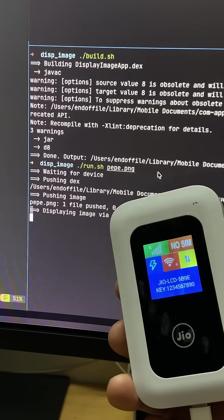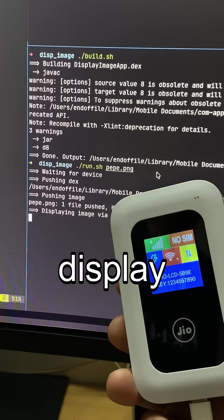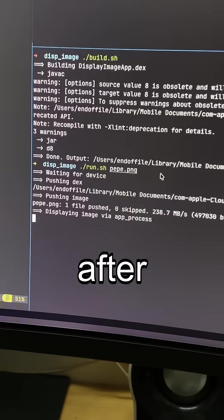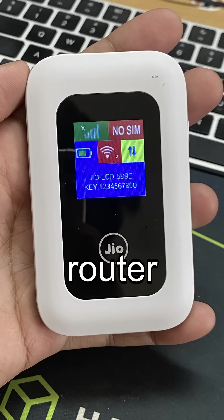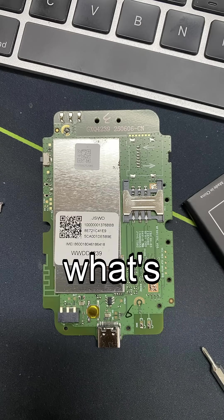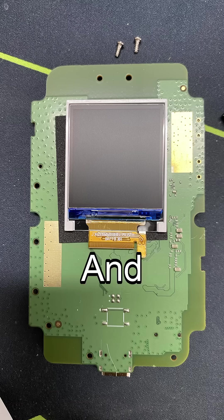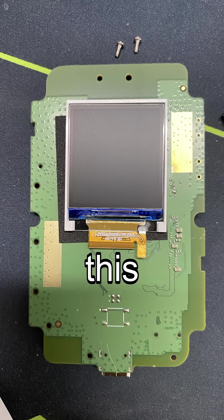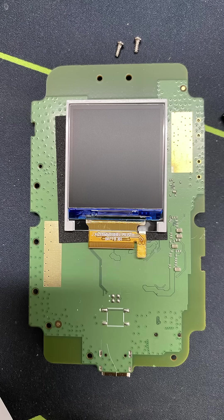With this one command I can hijack the display of this router. Cool, right? So after I bought this router, I thought why not see what's inside, and I found it really interesting that this pocket router has a small LCD display.